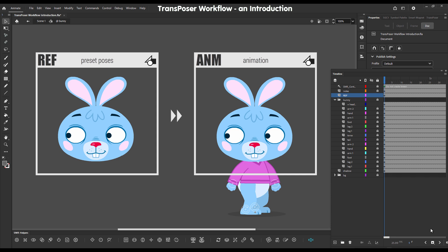So how does transposing work? There are two types of symbols: the transposer reference symbol, which is the container of our preset poses, and then mediated by the transposer panel, which we'll look into in a second, we transfer those pose presets into our animation timeline.